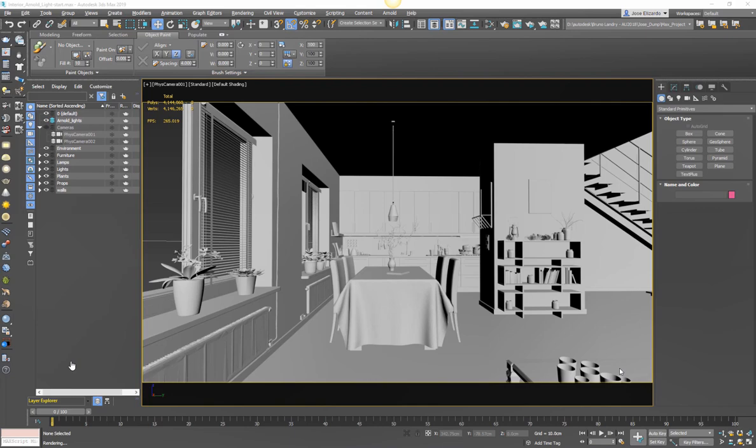Hey guys, Jose here with another rendering tutorial. In this video we're going to be looking at interior lighting workflows with Arnold and 3ds Max.